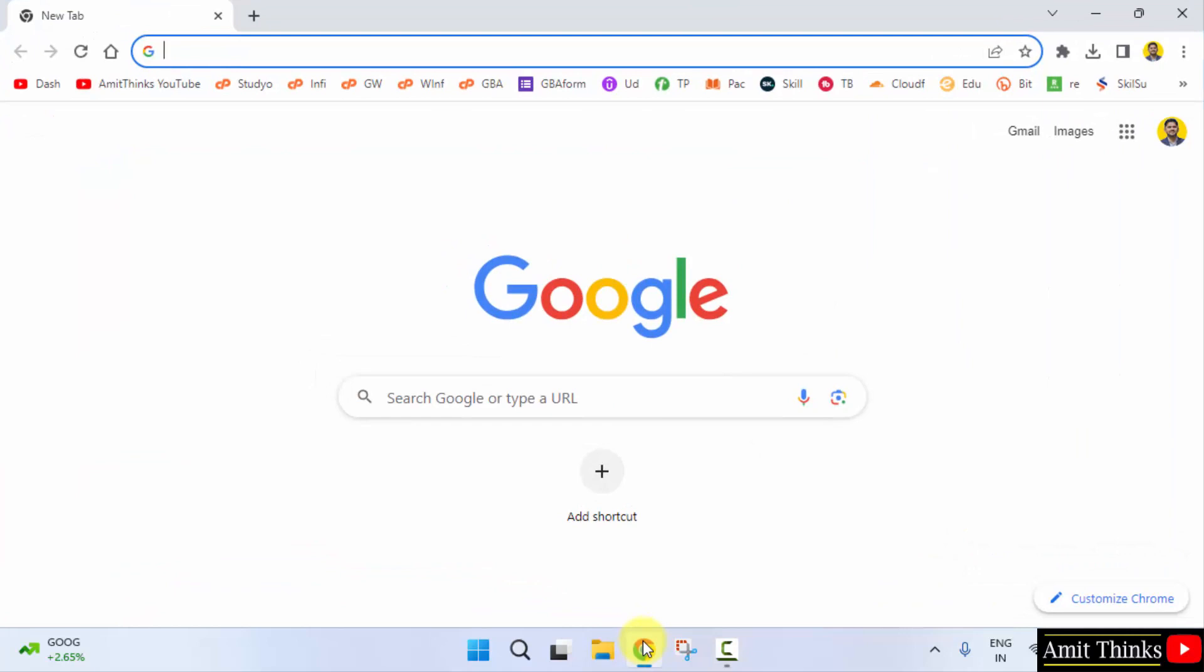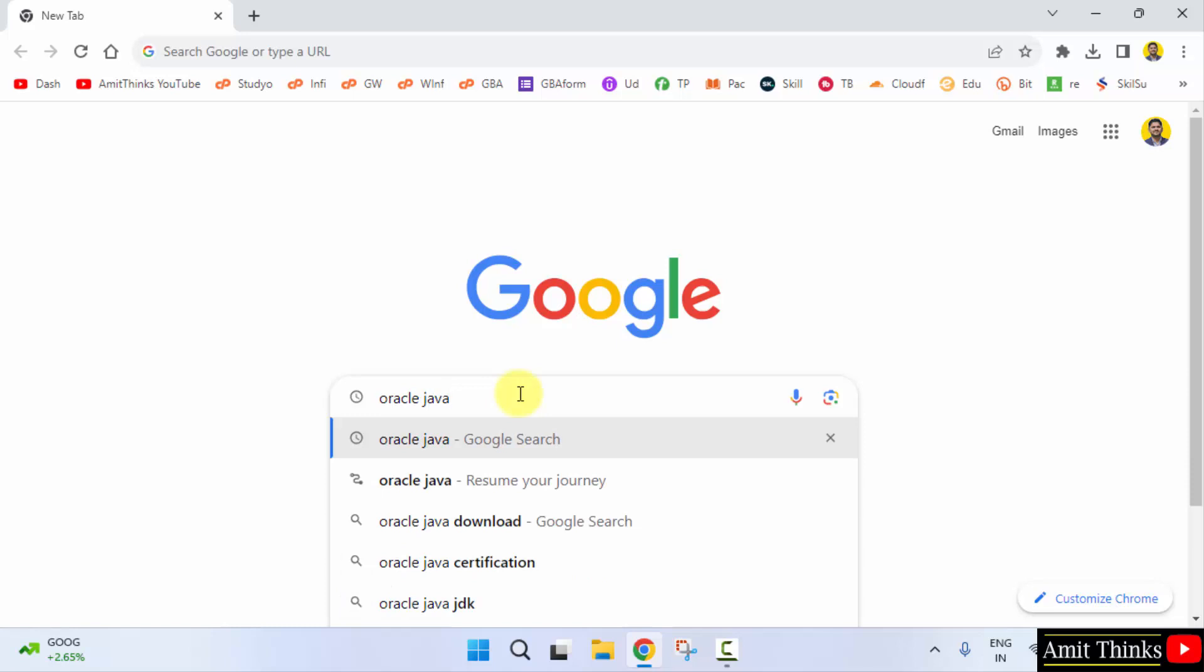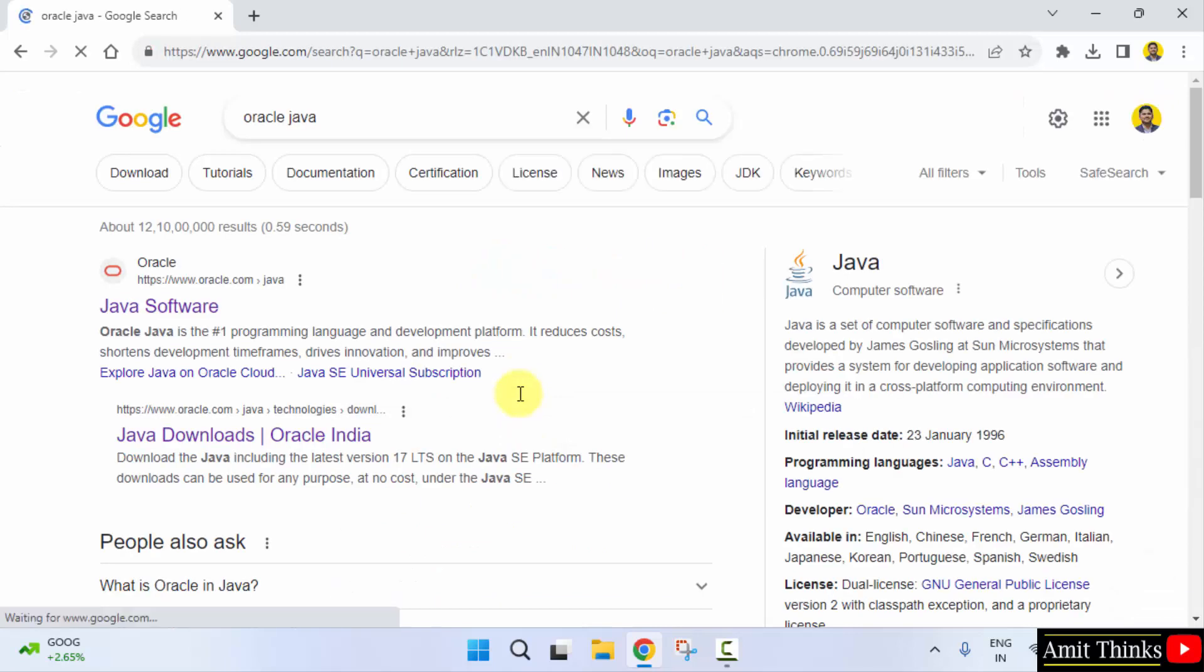On Google, type Oracle Java and press enter. On pressing enter, the official website is visible. Click on it.